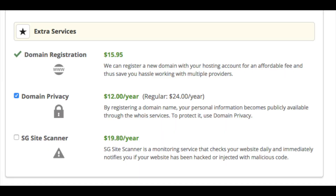Next, extra services. If you already own your domain name, two of the options regarding domain name will not show up. If you registered your domain with SiteGround, you will see the domain registration fee. Domain privacy I highly recommend, as this will keep your personal contact information safe so your personal information is not out for everyone to access. By choosing this, your information will show SiteGround's information instead of yours. Without domain privacy, you will likely get a lot of telemarketers trying to sell you their services.